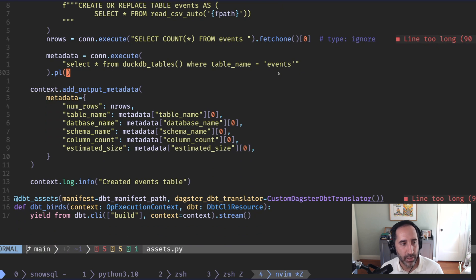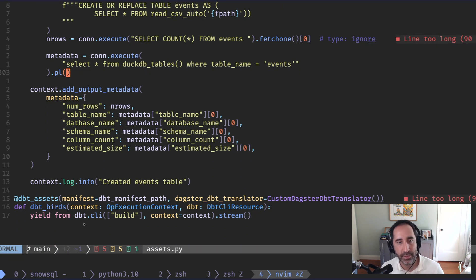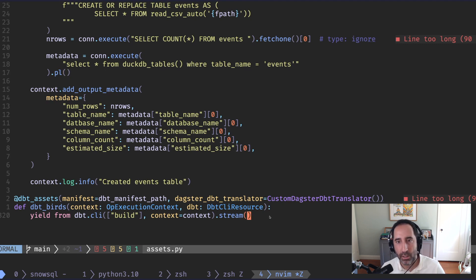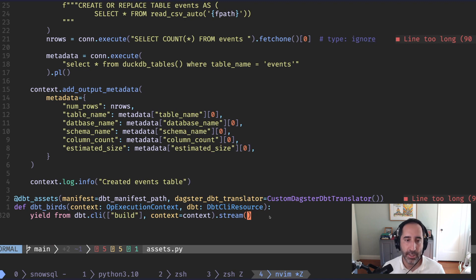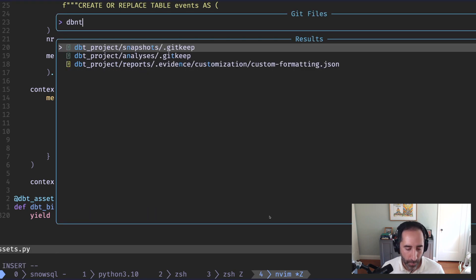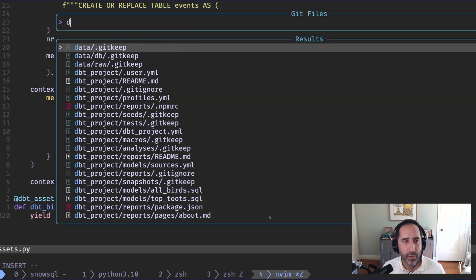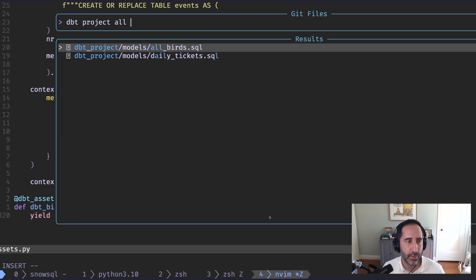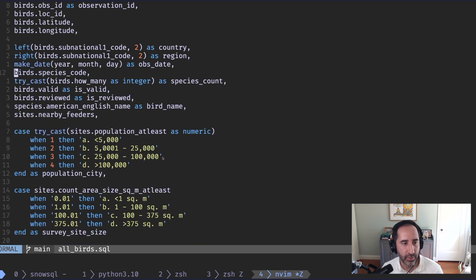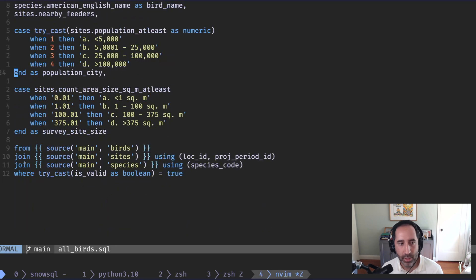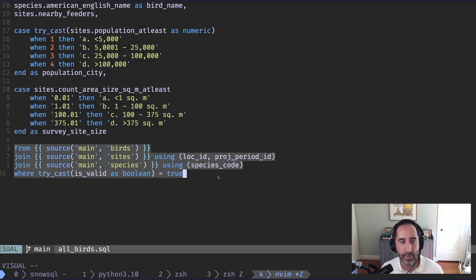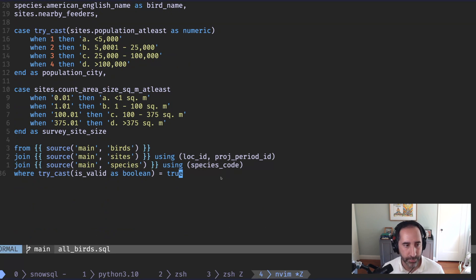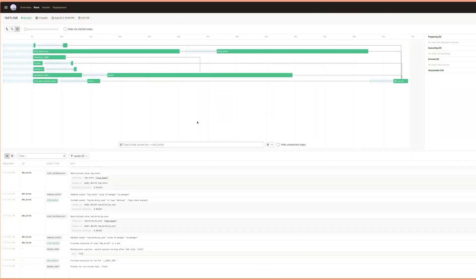The last step here is to just run dbt. And because dbt is reading from DuckDB, Dagster will know that this runs only after all the source data has been ingested and transformed and is ready for dbt to consume. If you look at our dbt model, there's not quite a lot there. We just have like, for example, this all birds I've created as a simple example. And what it does is it just takes the birds, the sites and the species and combines it into this all birds table that we can then use in our BI tool. Okay.